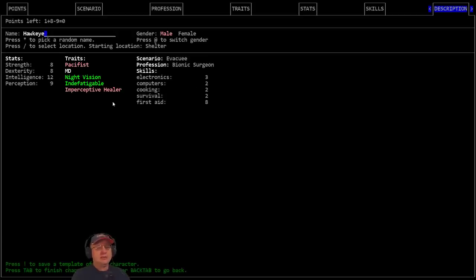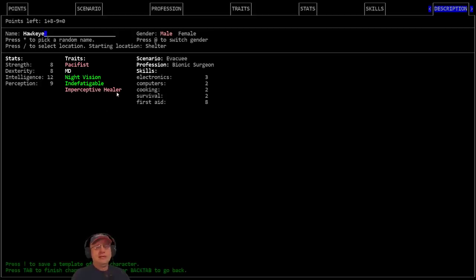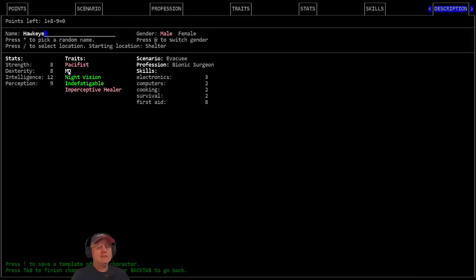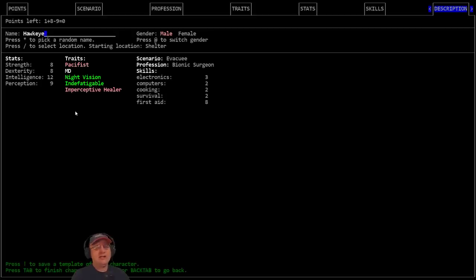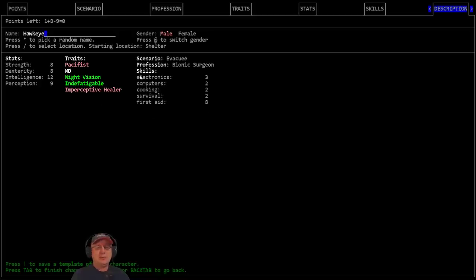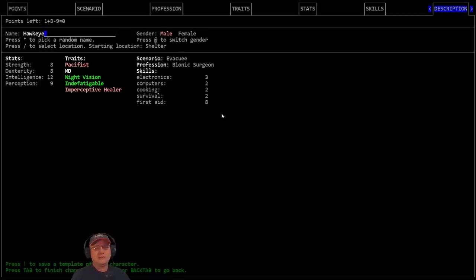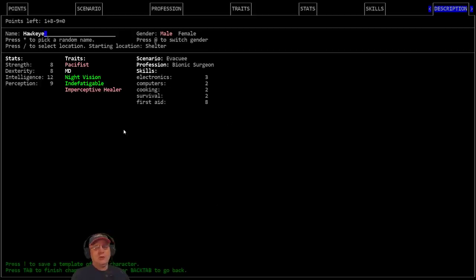We're playing Hawkeye, a bionic surgeon. I just did the evacuation shelter survivor start with the bionic surgeon profession and then tweaked it a little bit. We're taking imperceptive healer trait, that means I only heal 10% of the normal rates while sleeping. We're also a pacifist. We're an MD which comes with the bionic surgeon.